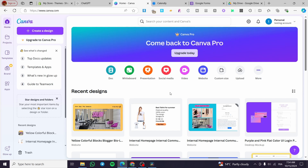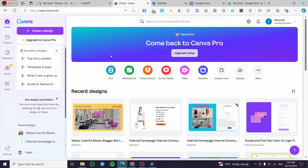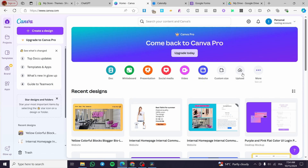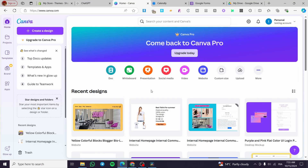The first thing you need to do is head over to Canva.com and sign in for an account. Once you have signed in, you are going to see the dashboard, and from the dashboard you are going to create your website. If you already have a website, you can visit it and implement these elements to it.